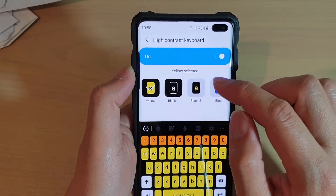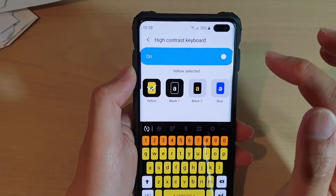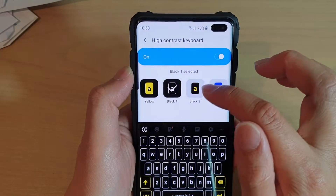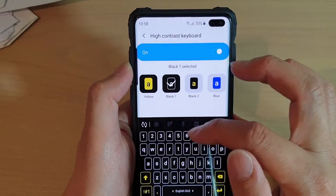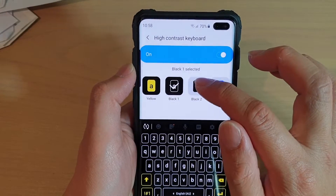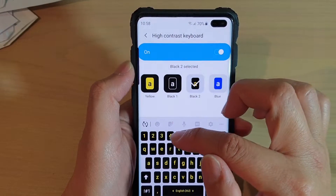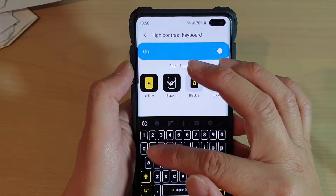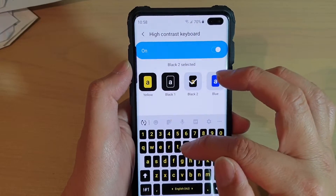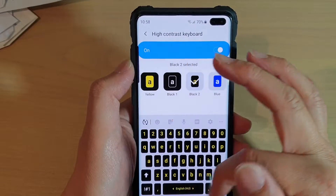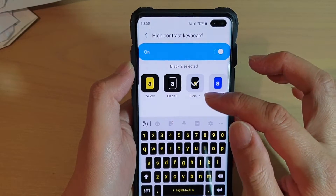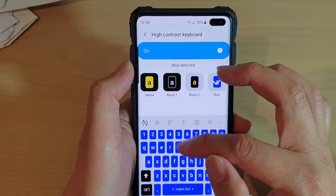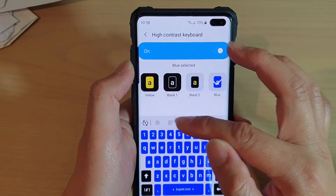There are four options to select. The first one is yellow. Then you have black one and black two. Black one is the black background with white text. Black two is the black key with yellow text — so black one is fully black, while black two has only the keys in black with a gray surrounding background. And then you have blue, which gives you a blue key with white text and a gray background.